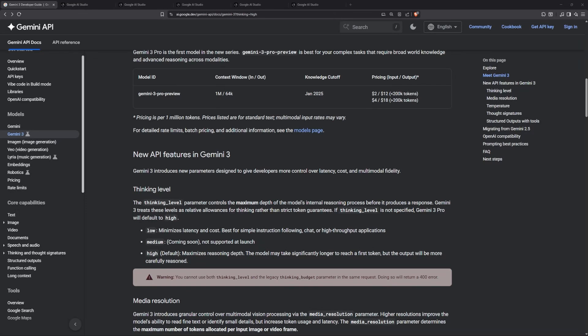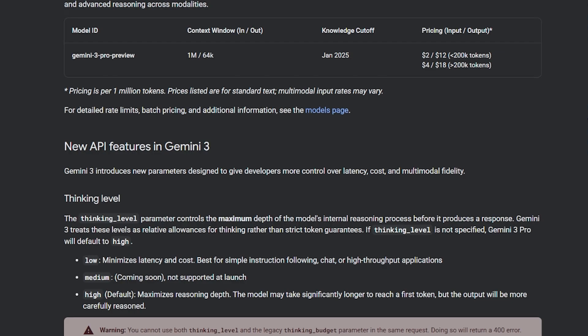Google dropped a new Gemini model called Gemini 3. It's currently just a preview version, but it's actually available in multiple places. It has a new thinking level capability that's kind of replacing the thinking budgets. It has three different levels: low, medium, and high. The currently available ones are low and high; the medium is not supported right now for some reason.